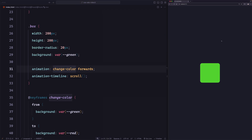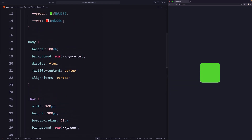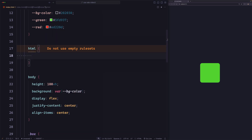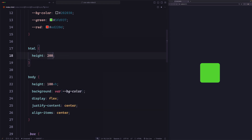If I try to scroll, nothing will work, and that's because this page is not scrollable. To make it scrollable, we can either add more content or simply increase the height of the root element. Let's go up and say HTML with a height of 200 viewport height. Now you can see the scroll bar appears, which means we can scroll.